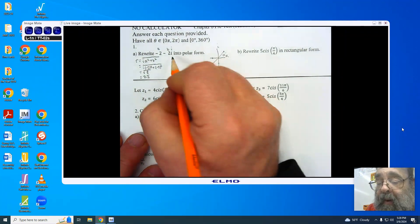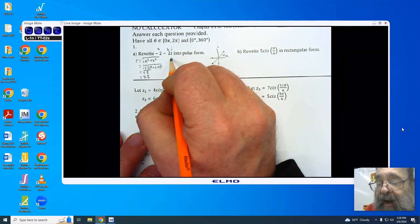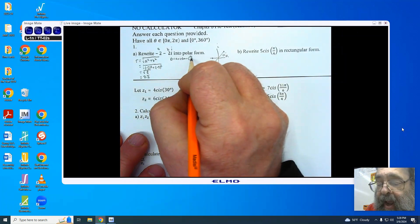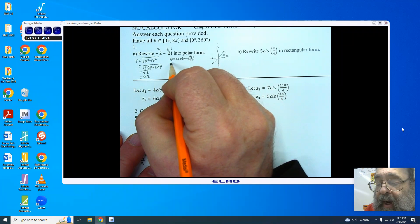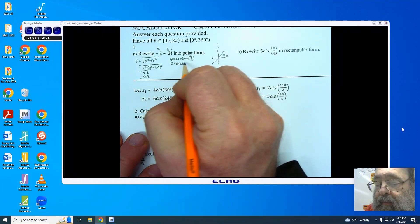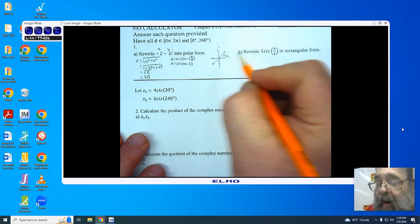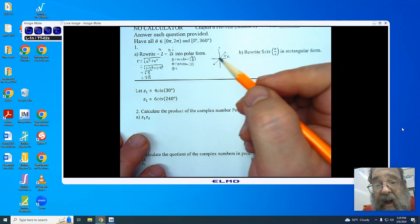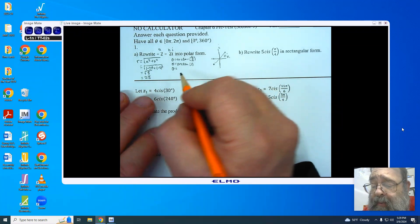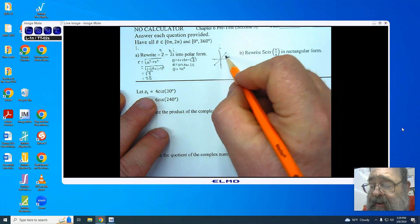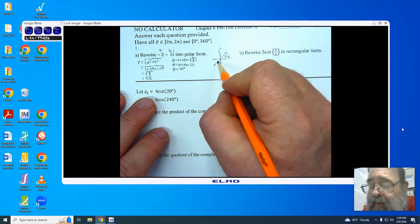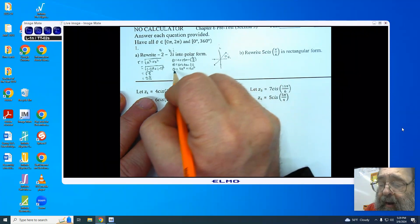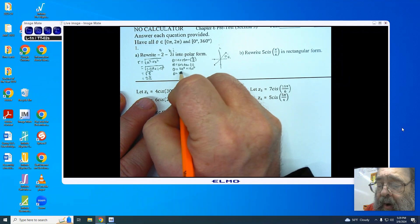Now I need to find theta. Theta is the arctangent of b divided by a. When I plug in my numbers, I get theta equaling the arctangent of positive 1, which is a 45 degree angle, or pi over 4. Since this is the reference angle and I need to get it into the third quadrant, I'm going to add 180 degrees, giving me theta equal to 225 degrees.